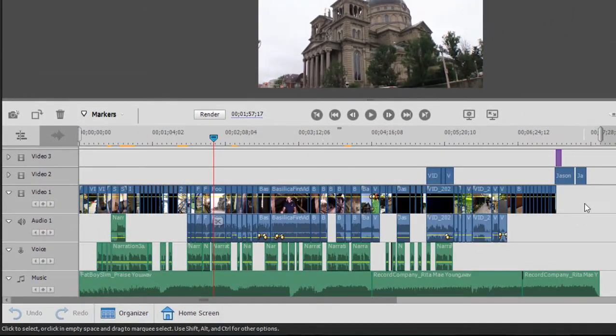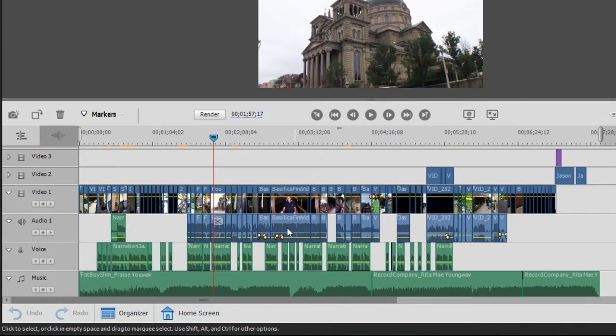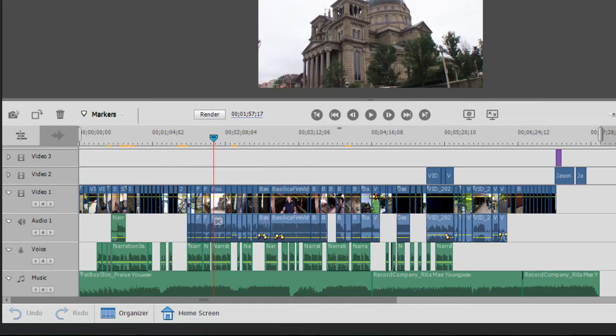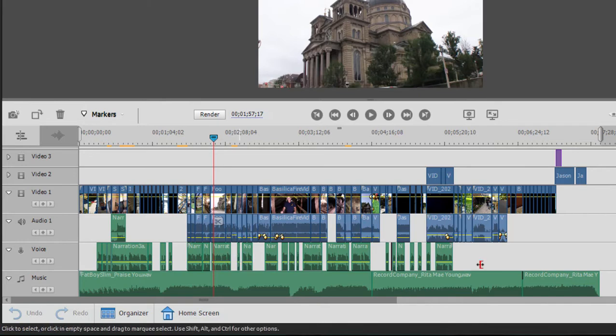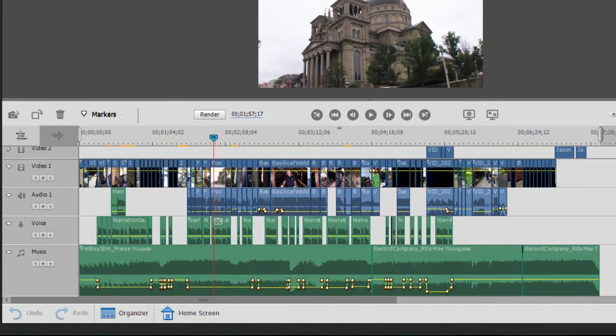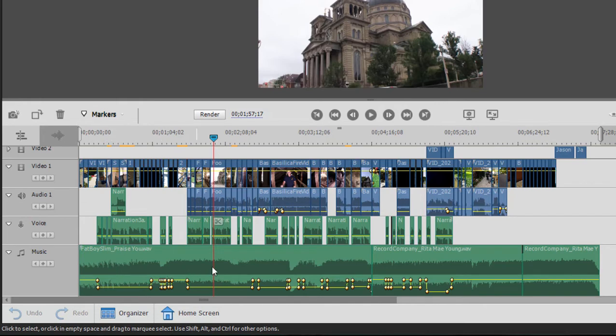We have video and audio from the camcorder itself running along Video Track 1 and Audio Track 1. We also have narration in here. We have background music, and we have done some keyframing with our background music to raise and lower the levels of the music whenever the narration is playing.